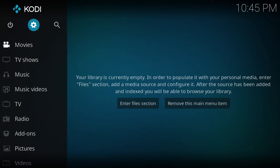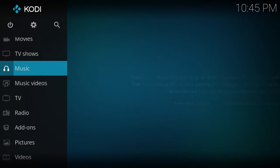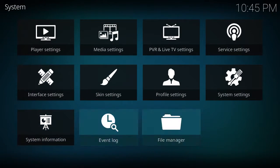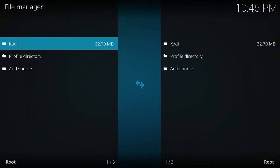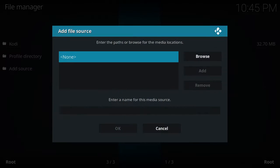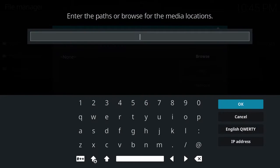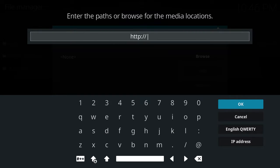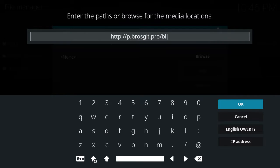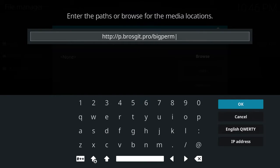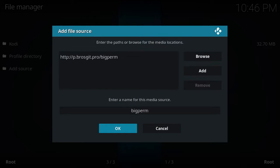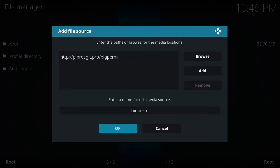Now we're going to install the build. So what you do now is you go to Settings, File Manager, Add a Source. The source you're going to add, that HTTP colon forward slash forward slash bigpermbuild.net/kodi.